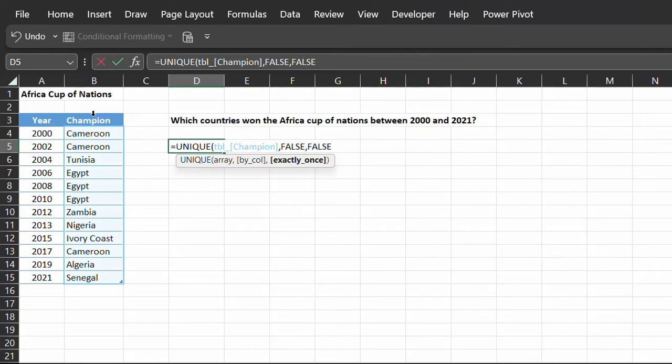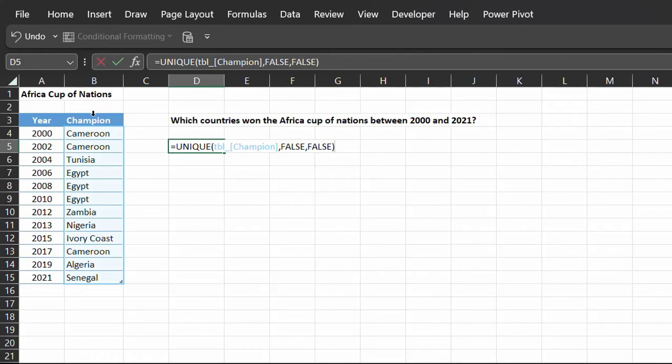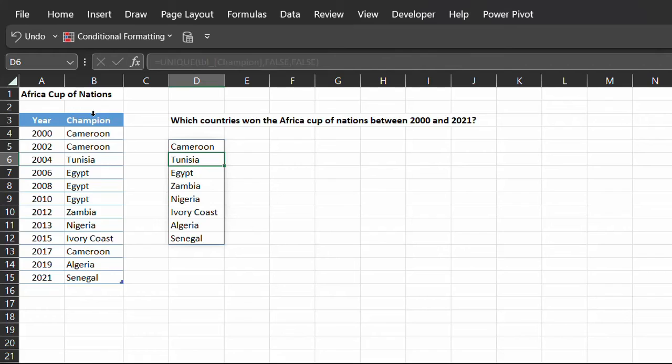Now, if omitted, this is the default selection. Close the bracket and enter. There you have it. The countries that won between 2000 and 2021.